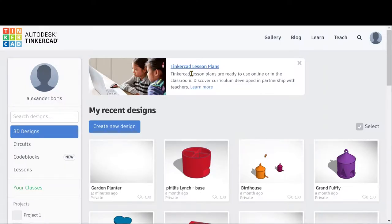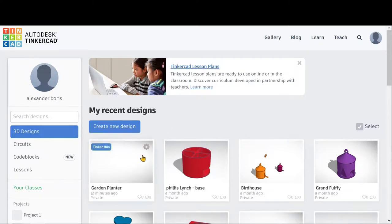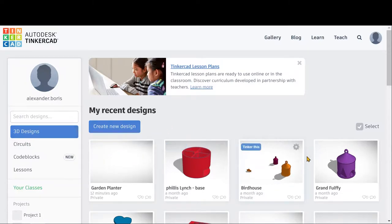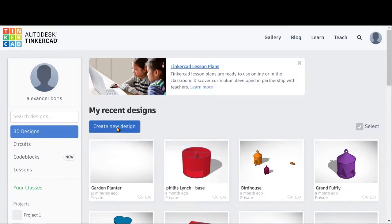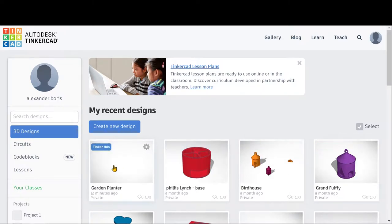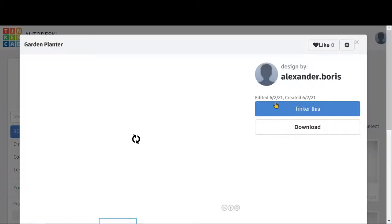Okay, welcome back. Now that we're here, this is going to be your main design screen. If you've already done work in Tinkercad, you'll see projects down here. If you haven't, you're going to click the Create a New Design button, since there won't be anything there. And you will load into this screen right here.